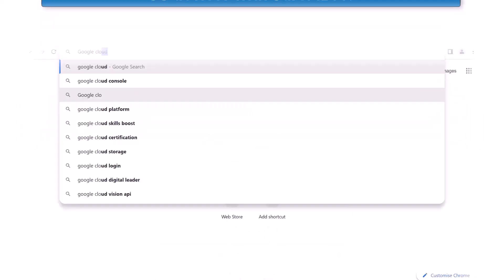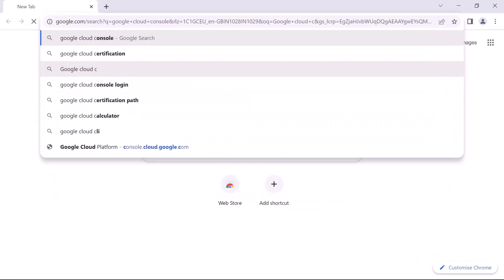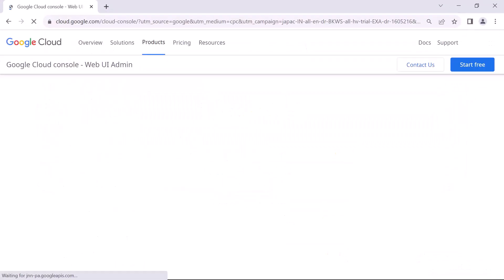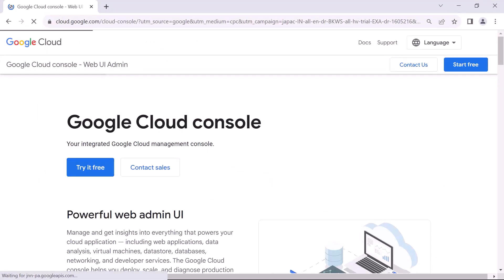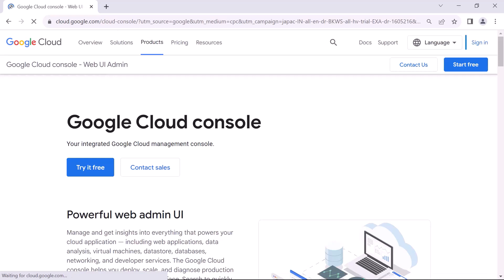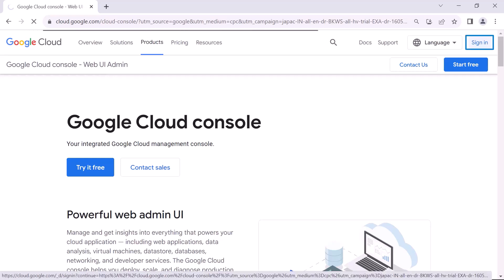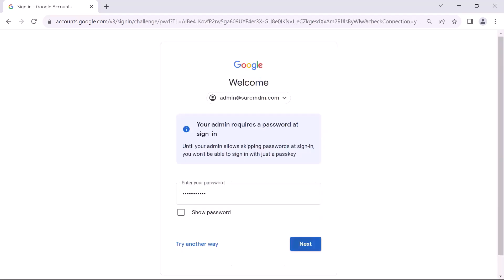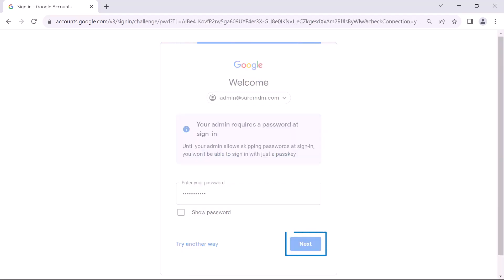To begin the process, type Google Cloud Console in your browser. Log into the Google Cloud Console and click on Sign In if you have not already signed in. Enter your Google Admin email address and then fill in the password, then click on Next.